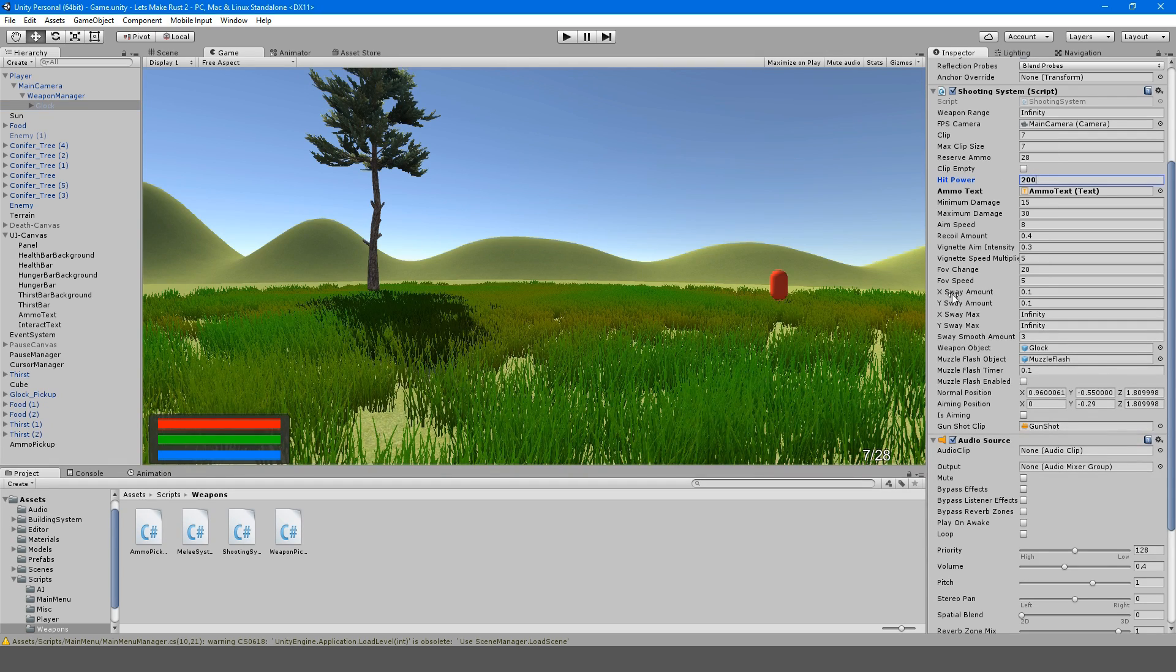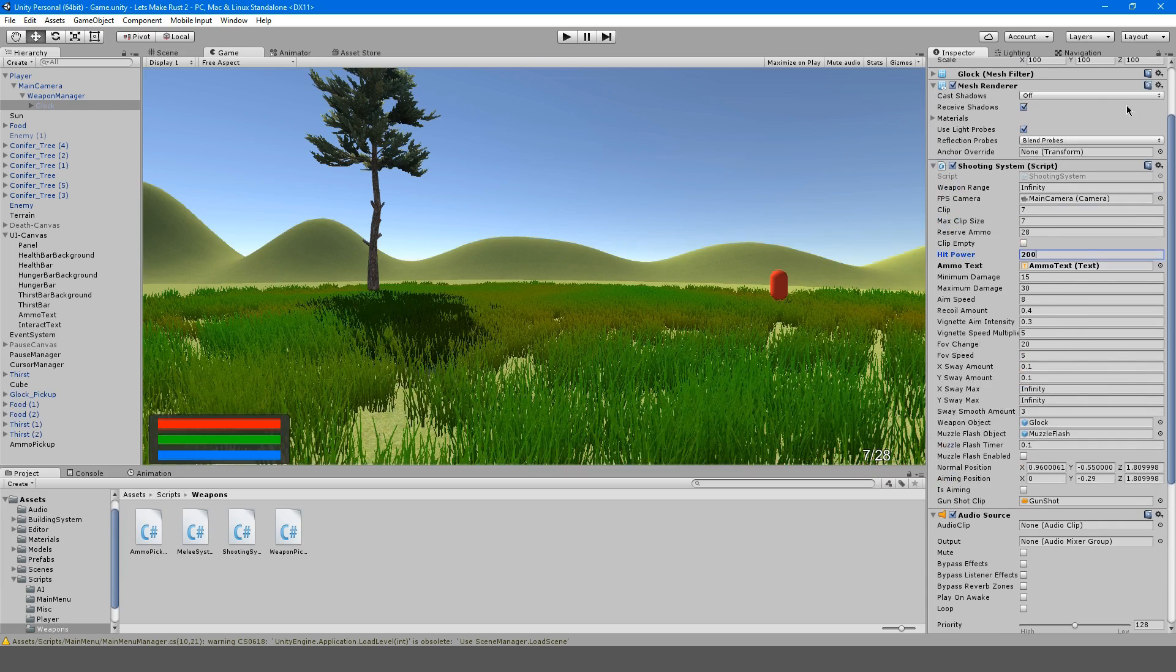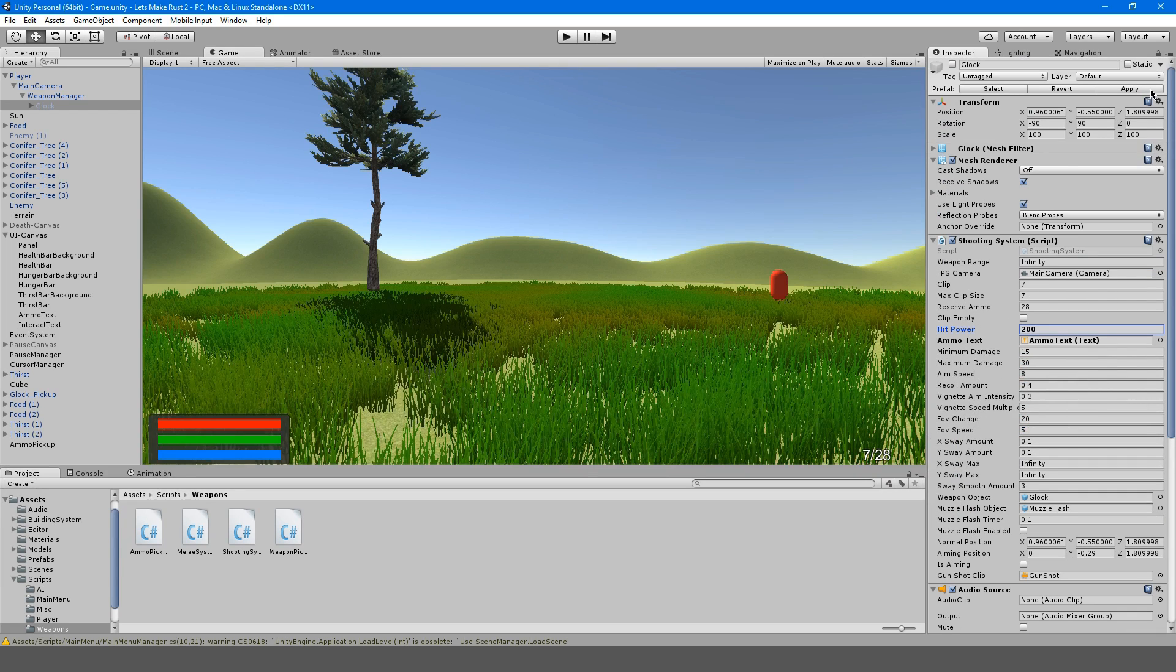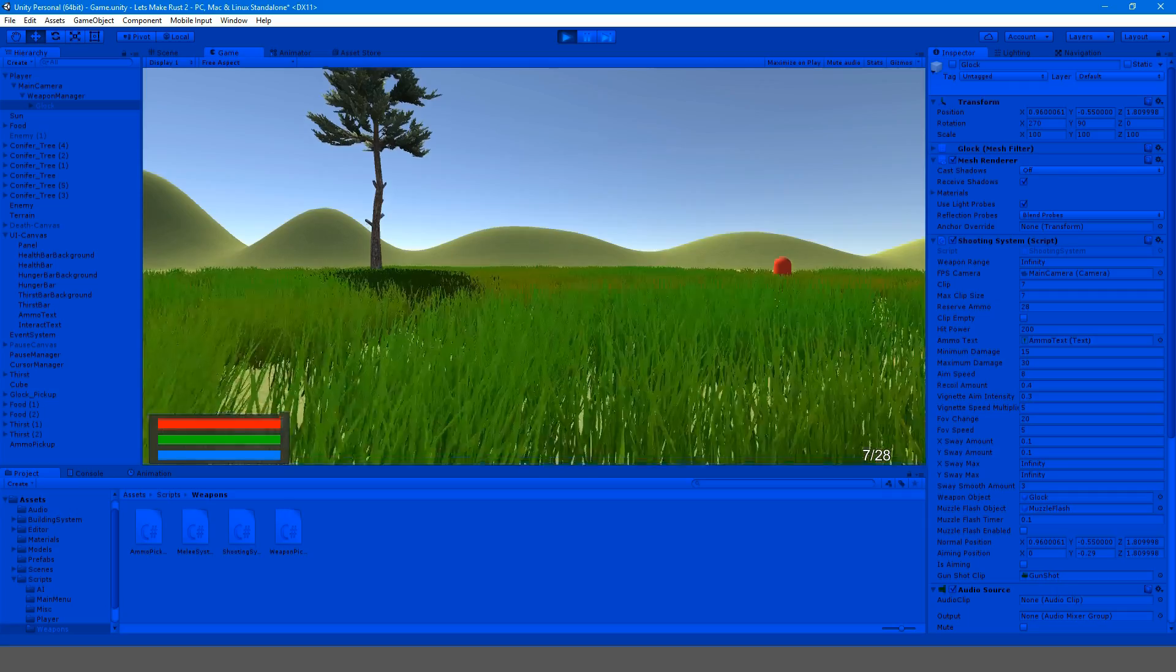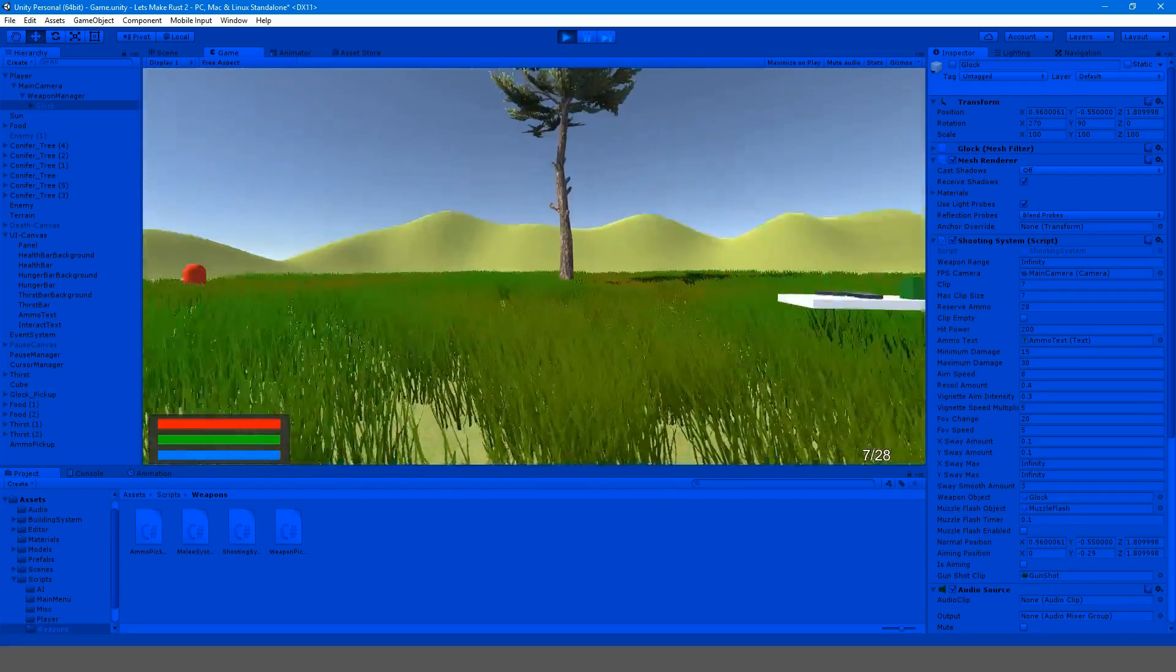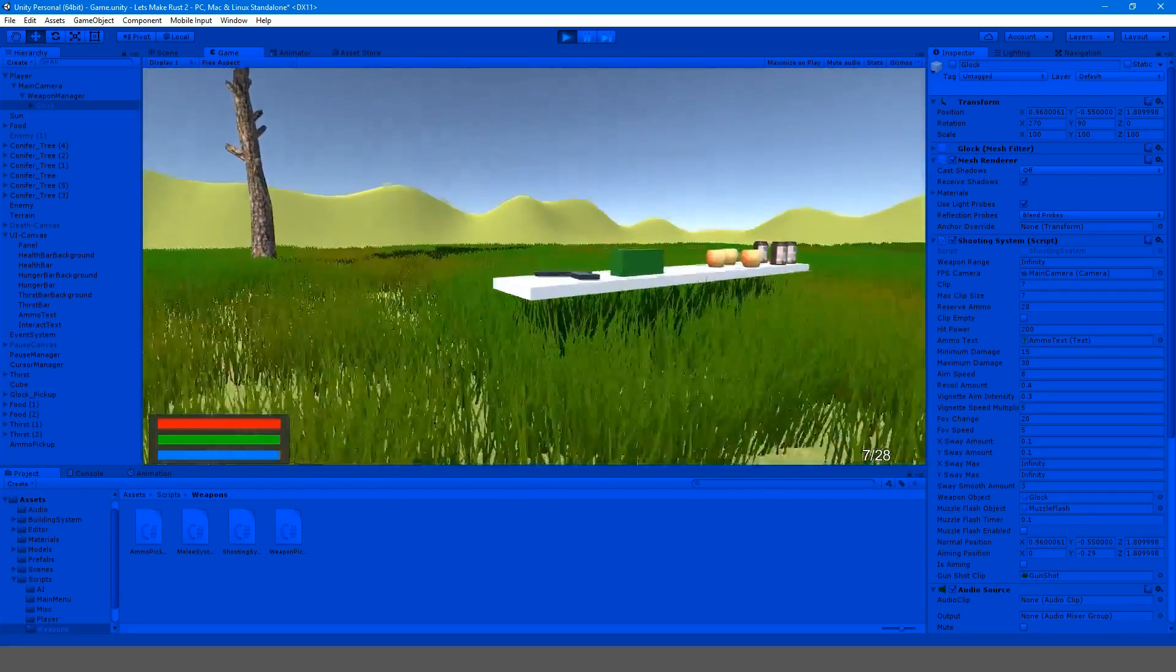Like when you make a rigid body jump, like for a player controller, you have to make like your jump height multiplier like 500 or something. It's ridiculous.